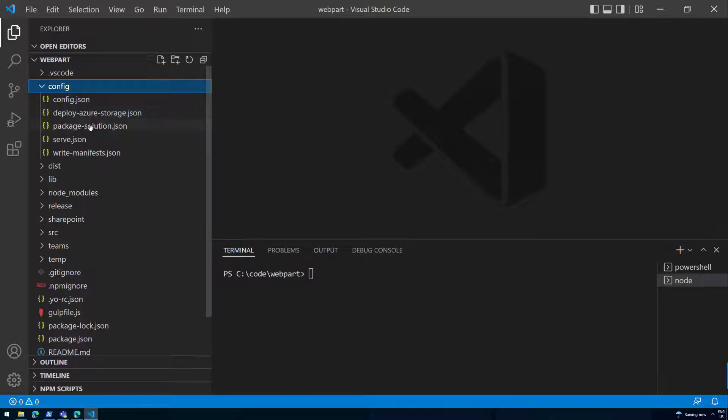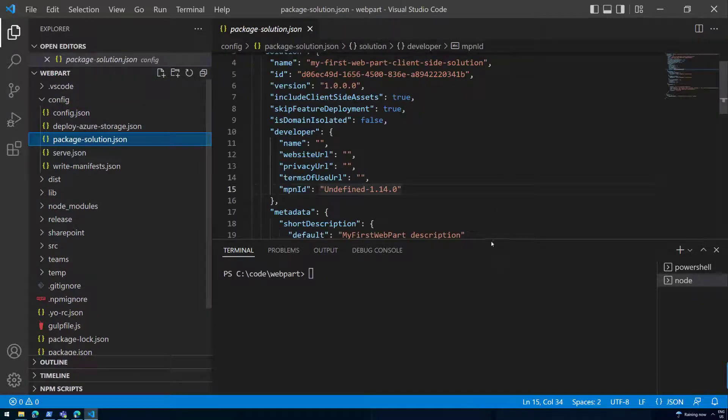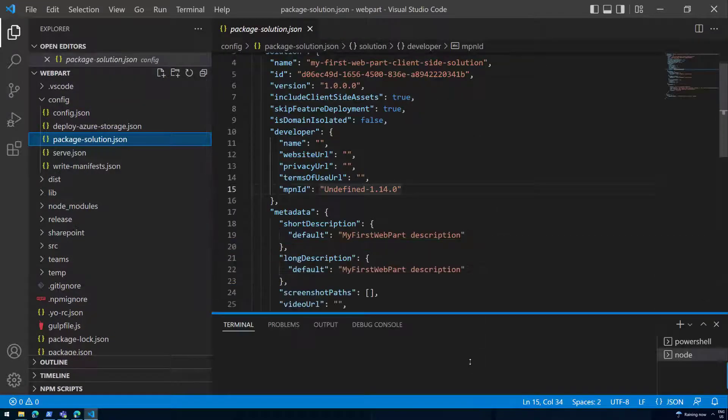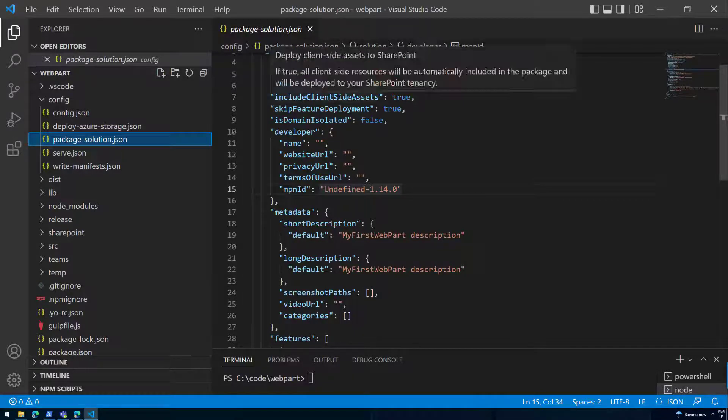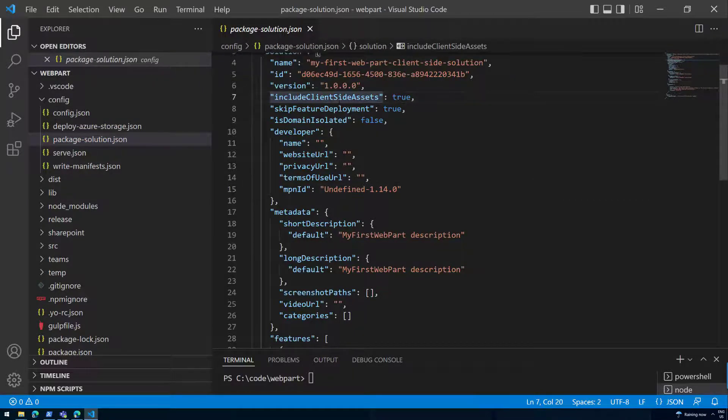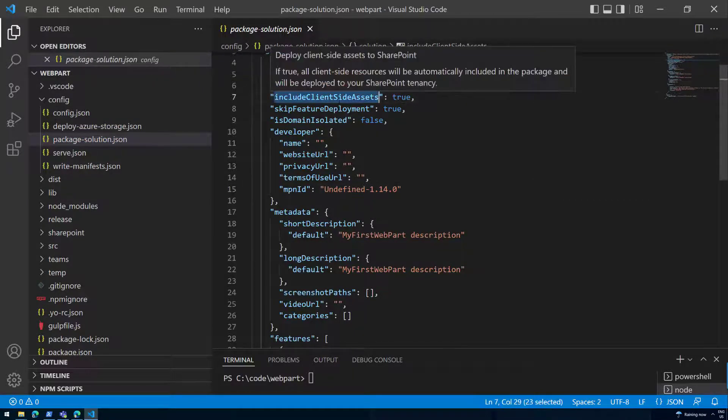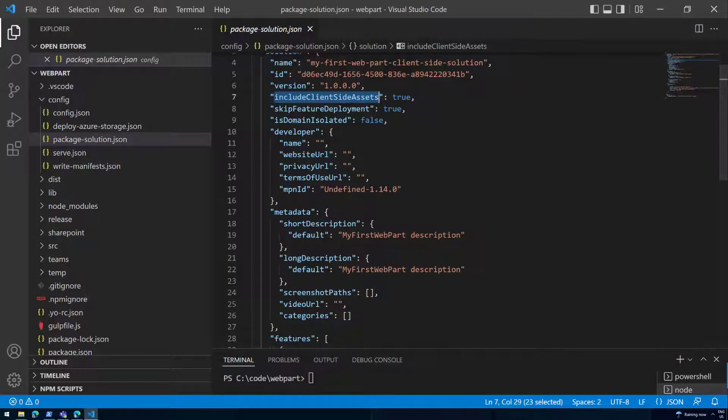How do we do that? In the package-solution.json file, there are super important settings. These are really for the packaging, and one of the most important settings here is include client side assets. We are now in version 1.14 and this was introduced a bit earlier in version 1.4 quite a few years ago.